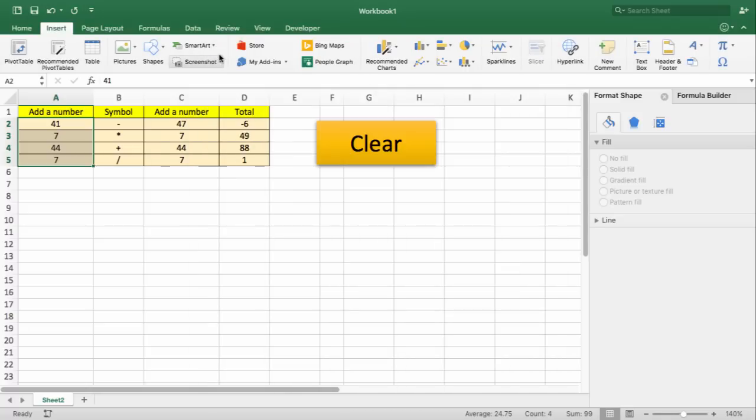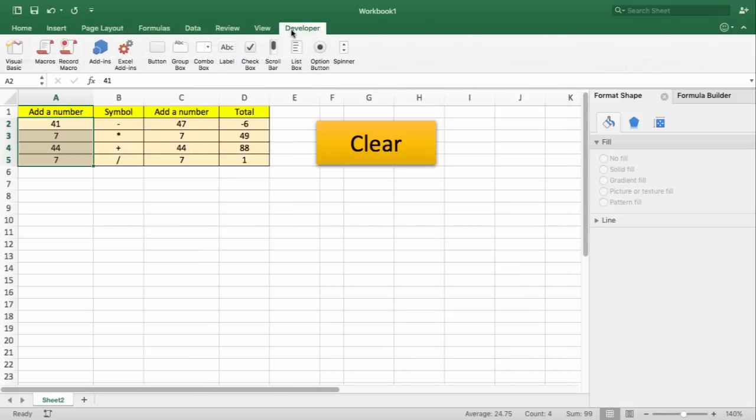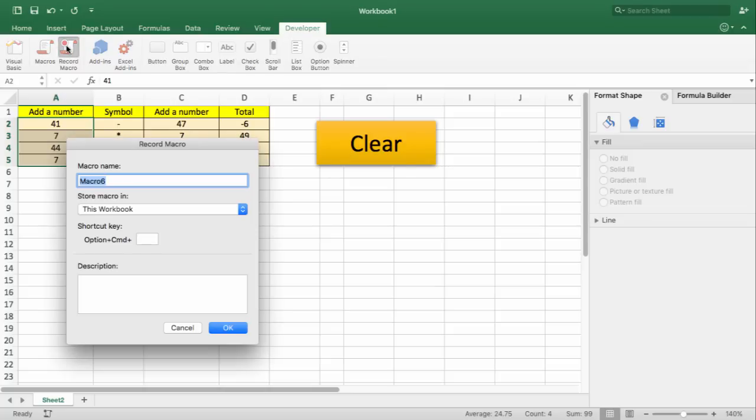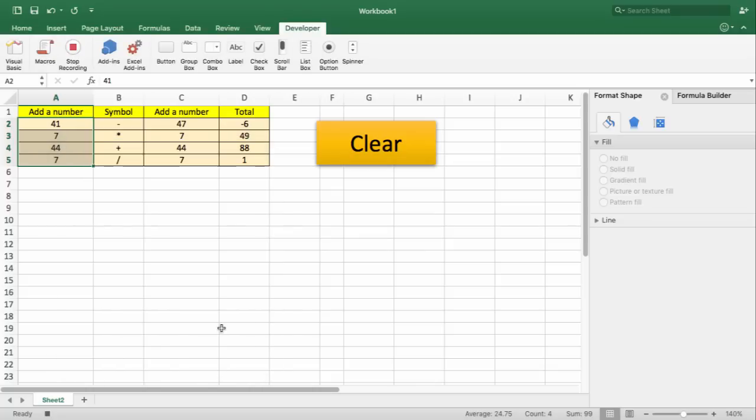...exit the window and you will be able to see the Developers tab. Click on Record Macro, name your macro appropriately, make sure you don't put any spaces, and click OK.